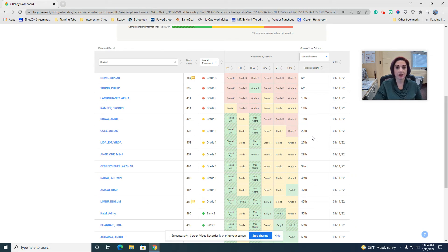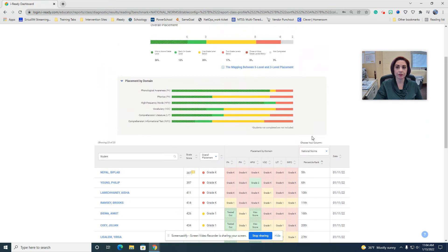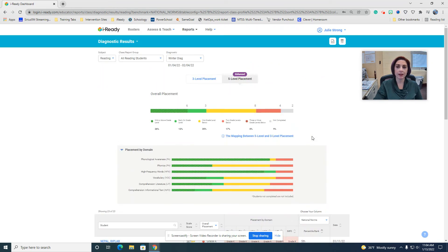And then anything over 40% is a tier one student. If you would like to print this report out, go up here to PDF.